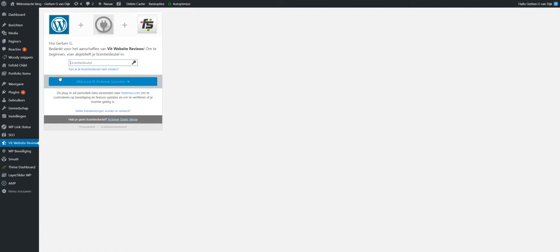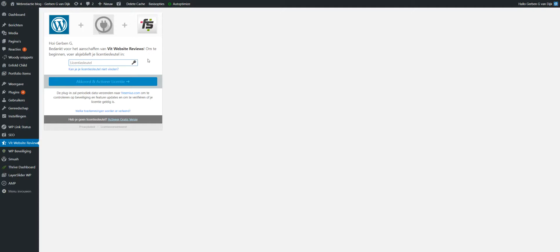And of course, somewhere... oh well, in real Dutch: 'Hi Gerben, thank you for using FIP website reviews.' Oh, I need the key. I received a key in the email, so I have to put the key here to use the premium version of the feedback tool.